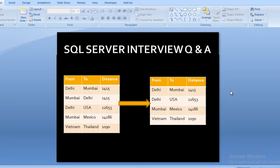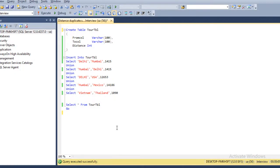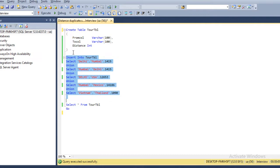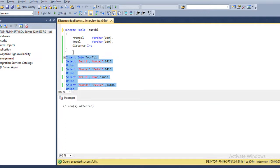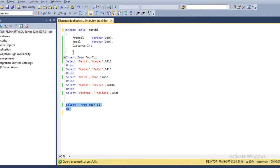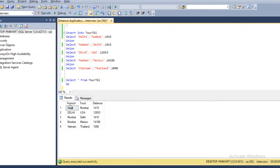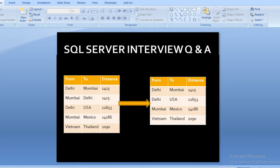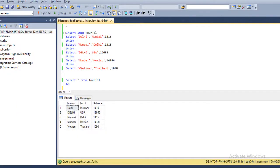Let's move to SQL Server Management Studio to write the query. I am using SQL 2014, but the query will be the same for all versions. I have already typed the query — the table has been created successfully, records have been inserted with 5 rows affected. We can confirm we have from location, to location, and distance — 5 rows matching our slide.